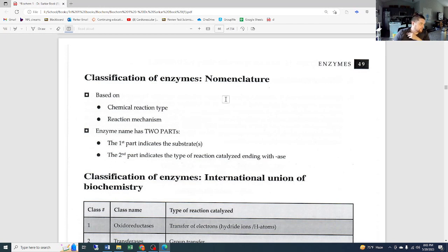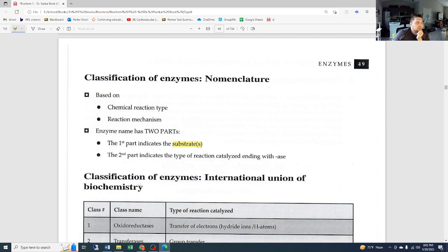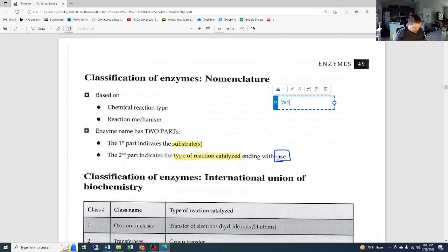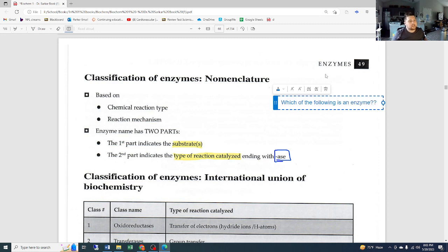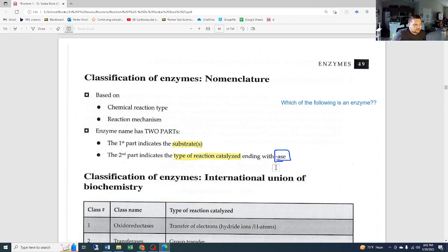Classification of enzymes and nomenclature — nomenclature is literally how you name things. It's based on chemical reaction type and reaction mechanism. The enzyme name has two parts: the first indicates the substrate, and the second indicates the type of reaction catalyzed. The big clue for enzymes is the '-ase' at the end. If you see a question asking which of the following is an enzyme, look for the '-ase' — if it doesn't end with '-ase', it is not an enzyme.